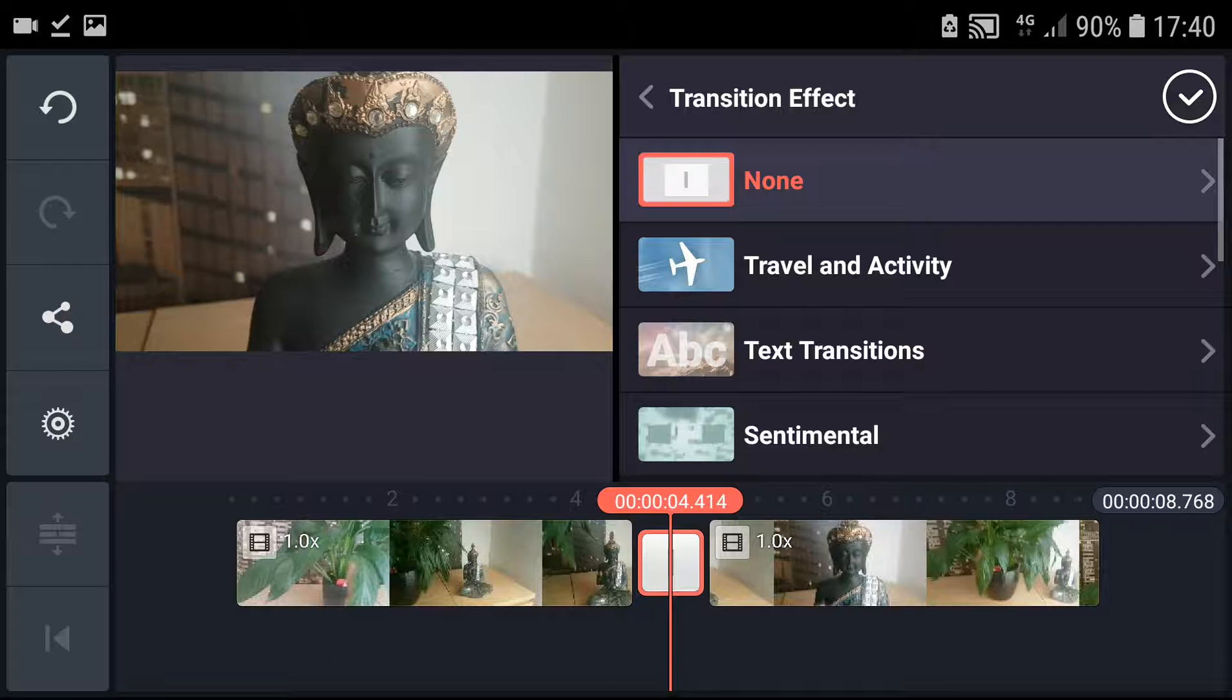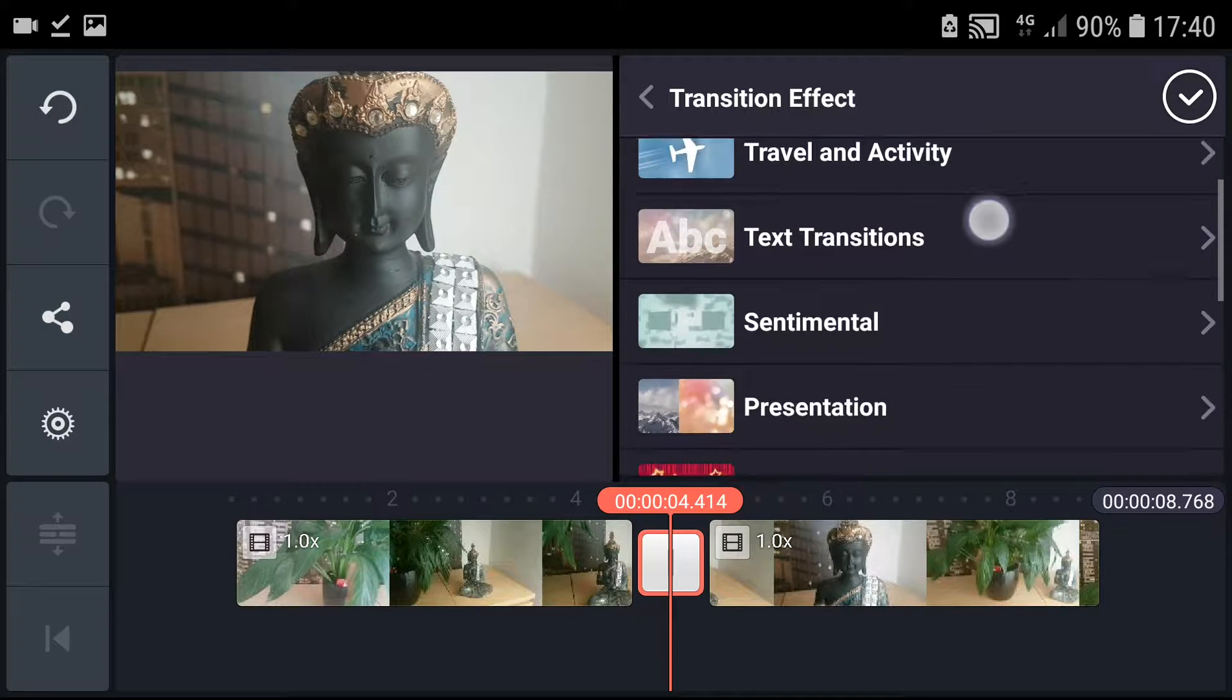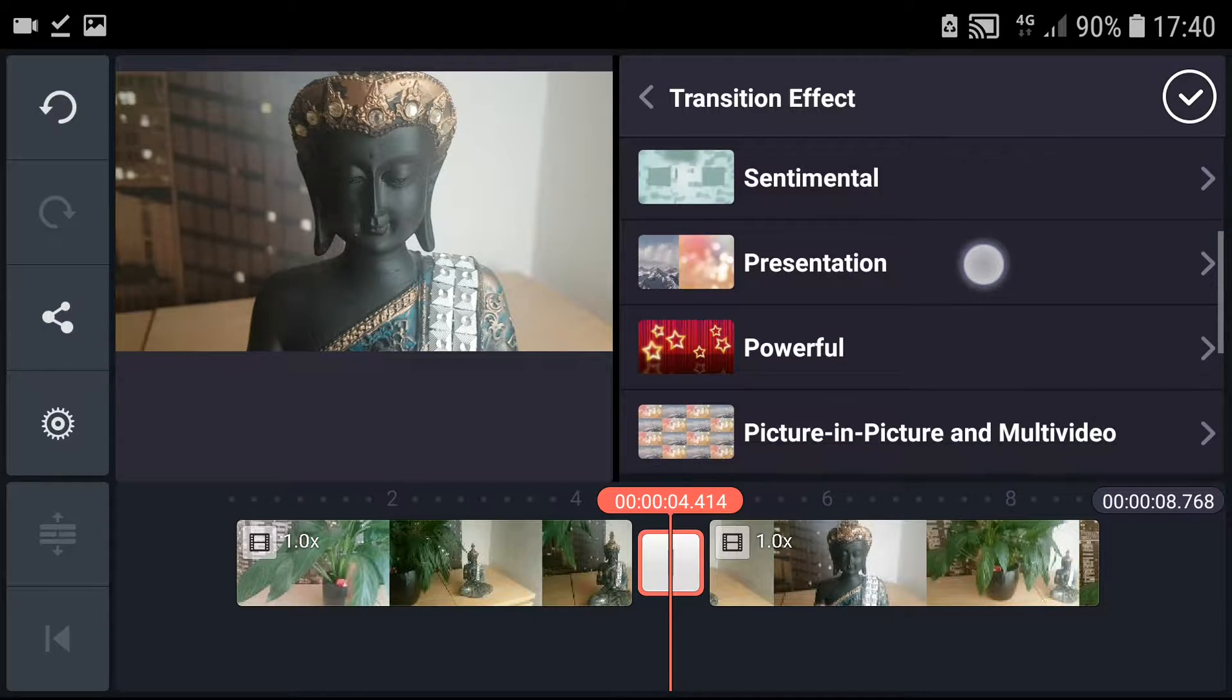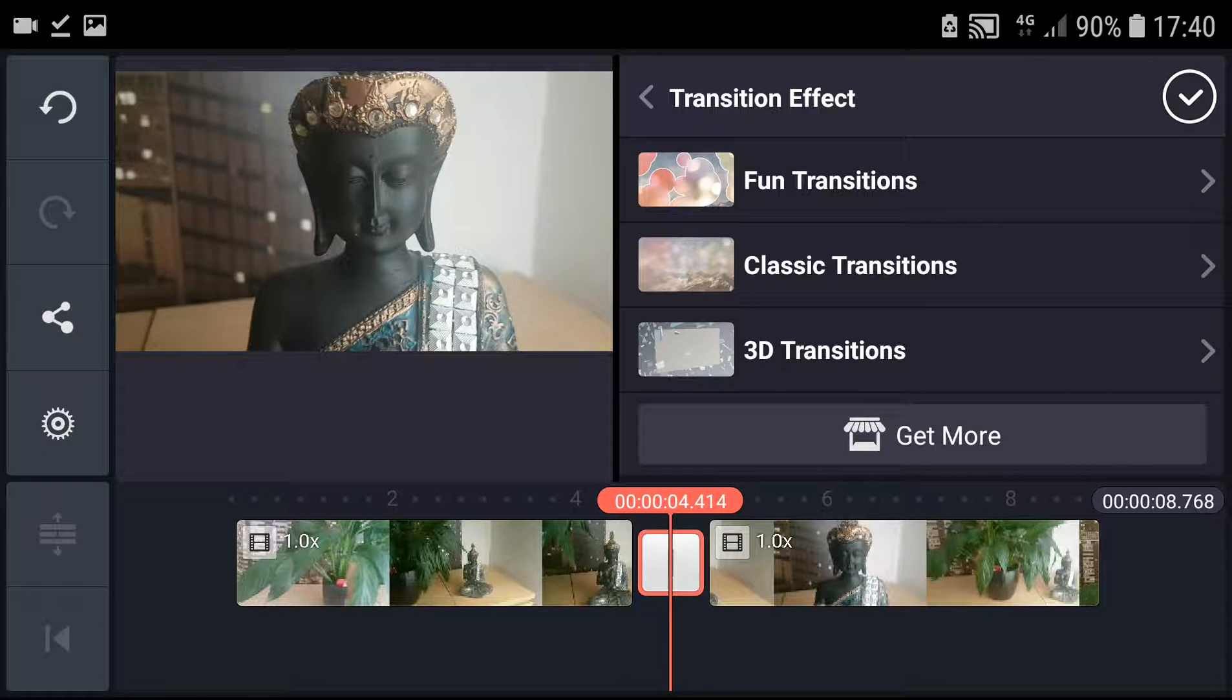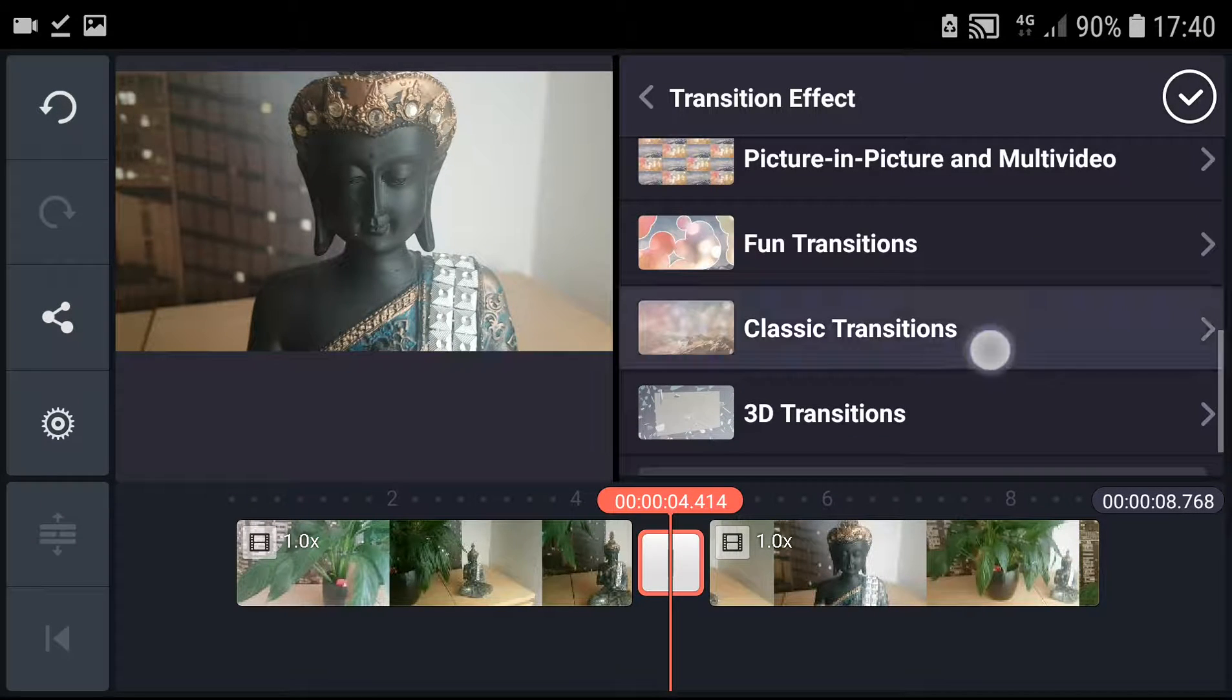the middle thing and then you can make the transition effect. You have many transitions here, like